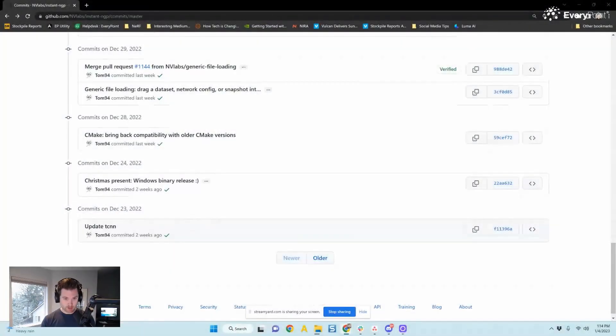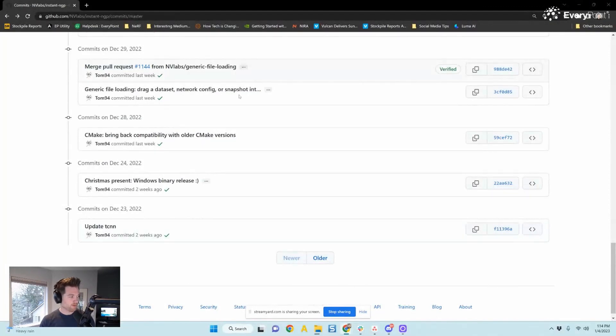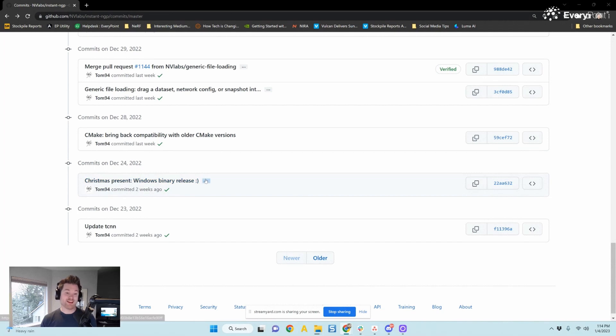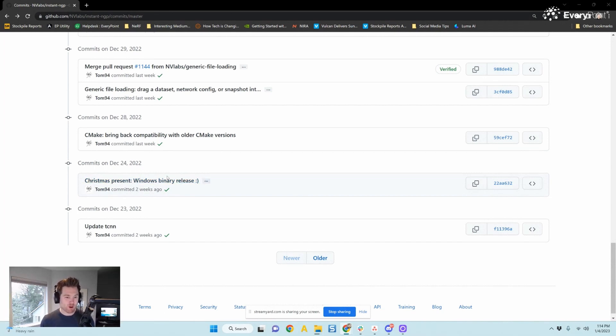NVIDIA has some huge news that we all missed during Christmas. They added binaries for instant ngp. What does that mean? Well, let me show you. So if I bring up the GitHub repo, you'll see that they said Christmas present Windows binary release. What does that mean? That means you no longer have to compile all the code. So let's give it a try.